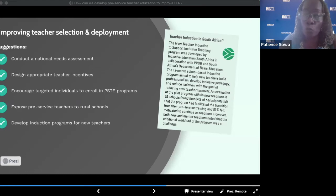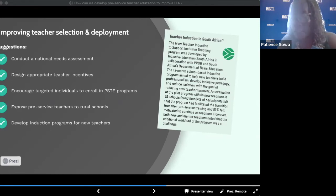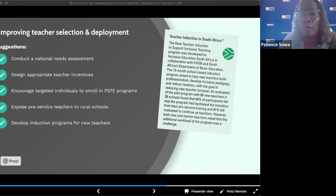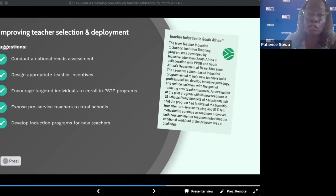Incentives across the board are also crucial. Pre-service teachers should have scholarships, particularly scholarships that target women, persons with disabilities, and people who are proficient in multiple languages. For in-service teachers, there should be access to courses and career advancements, and stipends if they are deployed to rural and challenging areas. This brings up the need for pre-service teacher education programs to expose pre-service teachers to rural schools in their practicum, in order to dispel misconceptions about teaching in these areas and teach them how to handle the various challenges they might encounter if deployed to those schools in the future.